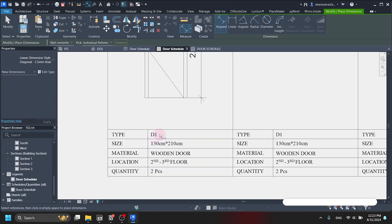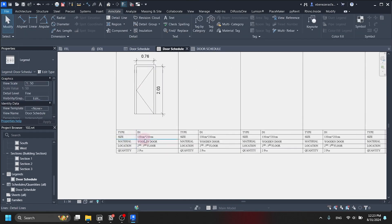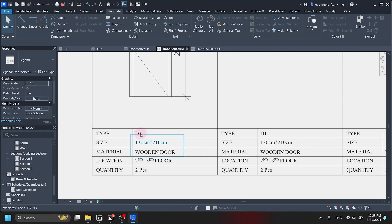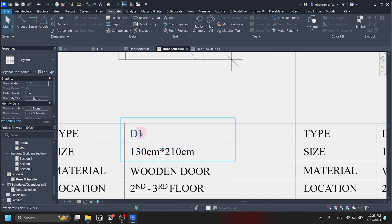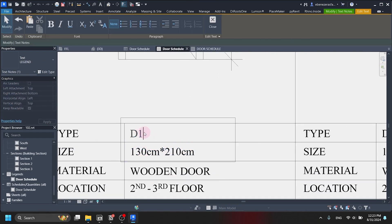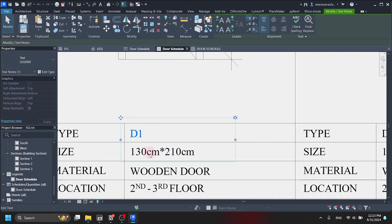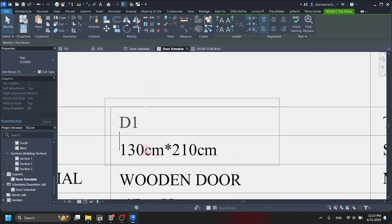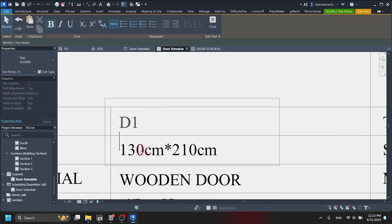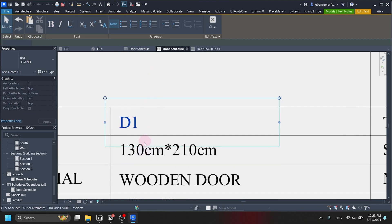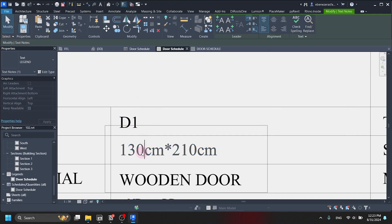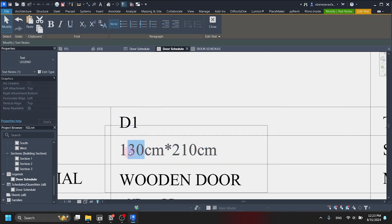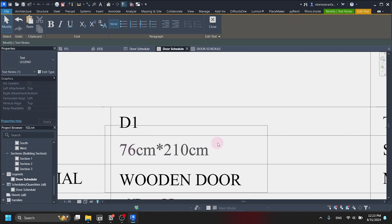So the location, the quantity of the door — we are going to leave it like that. In terms of dimension, it is 76 centimeters. We are going to change it to 76 centimeters by 203 centimeters. It's a wooden door.